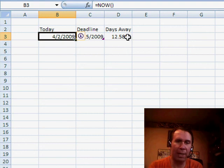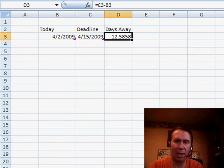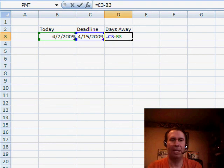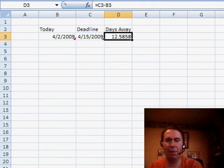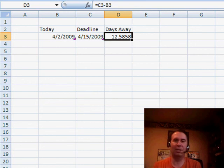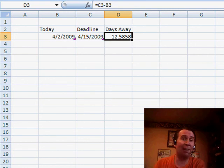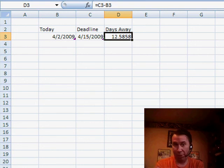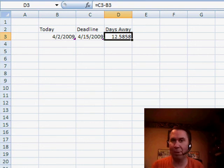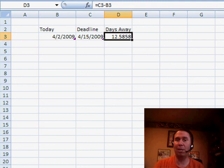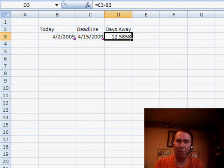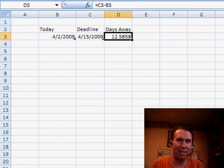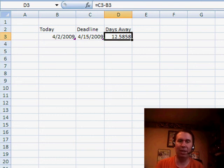But then when we calculate days away—so days away is C3-B3—it's going to keep coming up with strange answers like 12.58. And this afternoon, while this would round to 13, it's going to change to 12. So it's really kind of arbitrary that after you come back from lunch, the days away is going to be down 1.